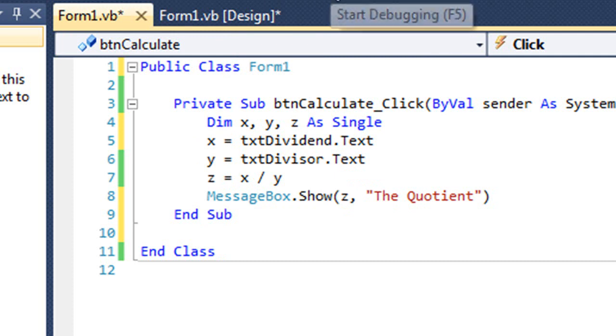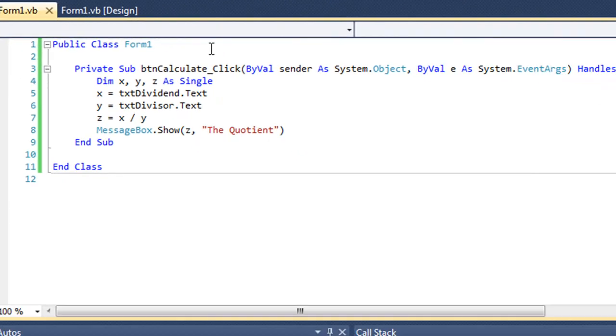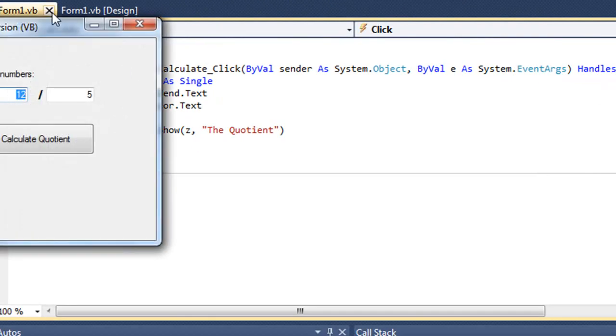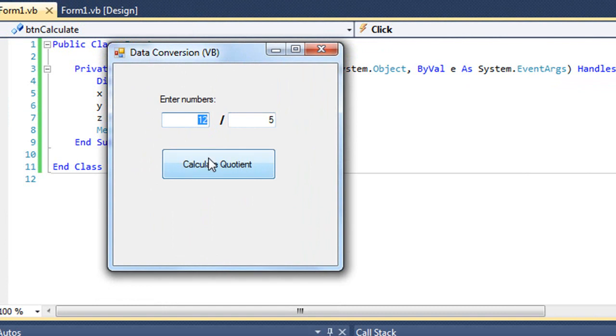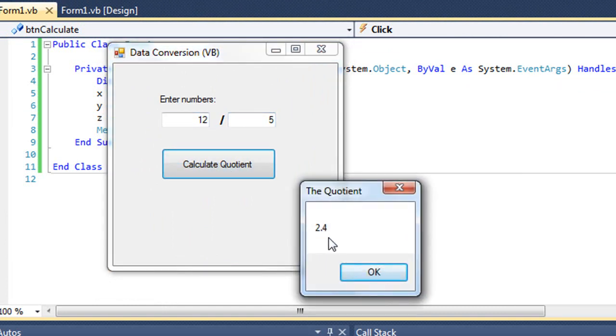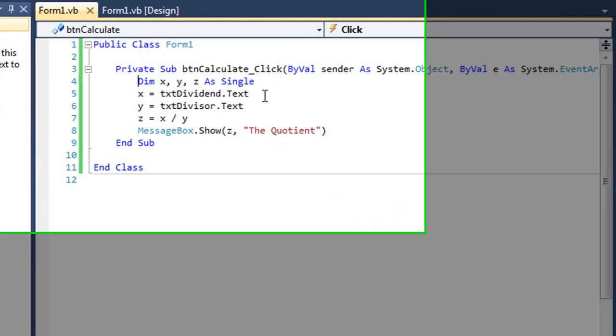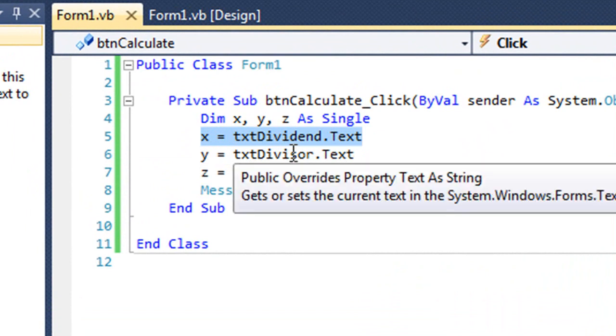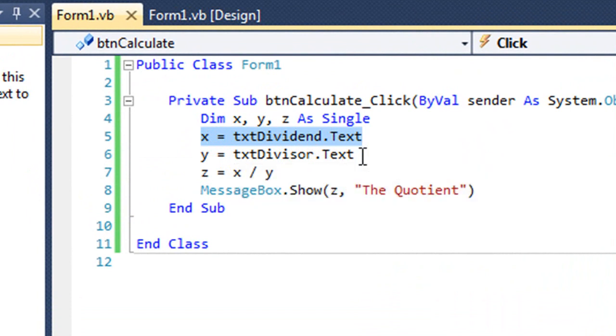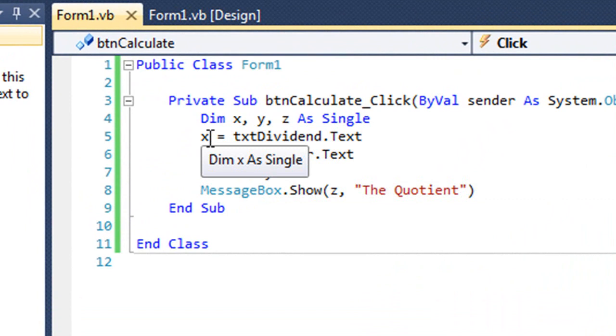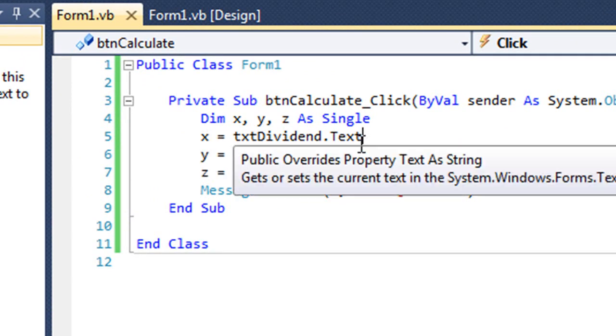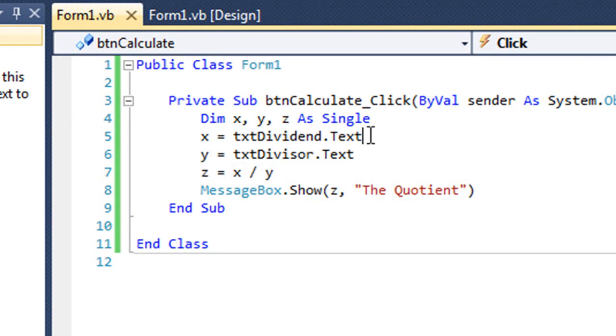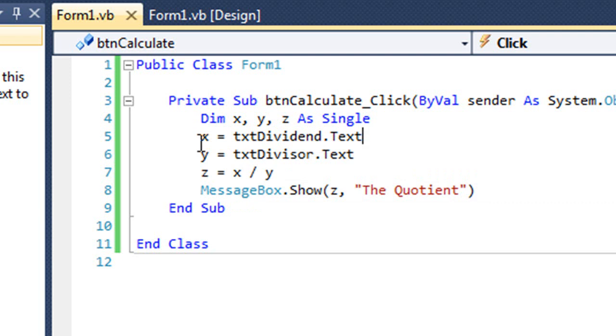Let's run this, and you'll see that this works. So I'm dividing 12 by 5, and it tells me the quotient is 2.4. Now, if we look at these equation statements, x is a single data type, but the text property of a text box is a string data type. And traditionally, in programming, the data type on one side of the equation needs to be the same as the data type on another side of the equation. And this particular example that I'm using here in other languages, such as C sharp or Java, we would get errors because we can't take a string and put it into a single variable.